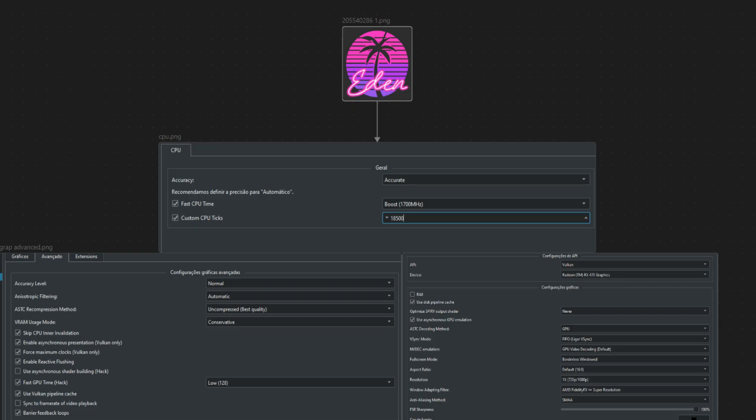Moving on to the graphics advanced tab, the first setting worth editing is ASTC recompression method. If your GPU is crashing while the game is running due to low VRAM, read through the available options and choose the one that best fits your setup. For those with GPUs that have 8GB of VRAM or more, it might be a good idea to set VRAM usage method to aggressive. The rest of the settings in this section can be understood by hovering your mouse over them.